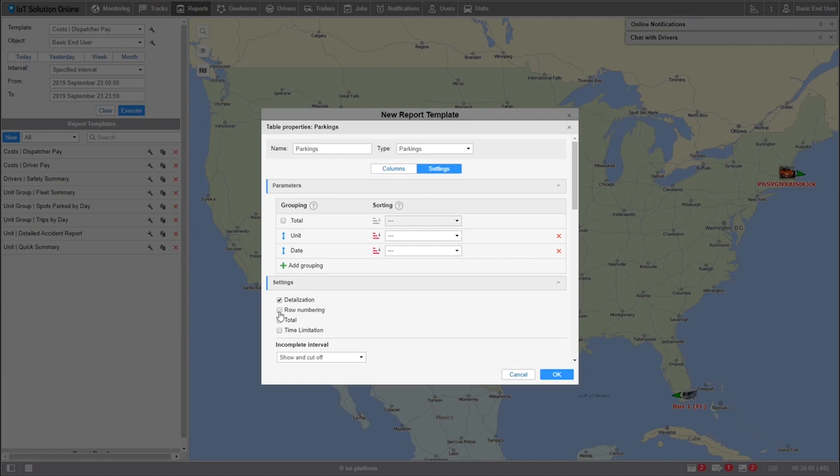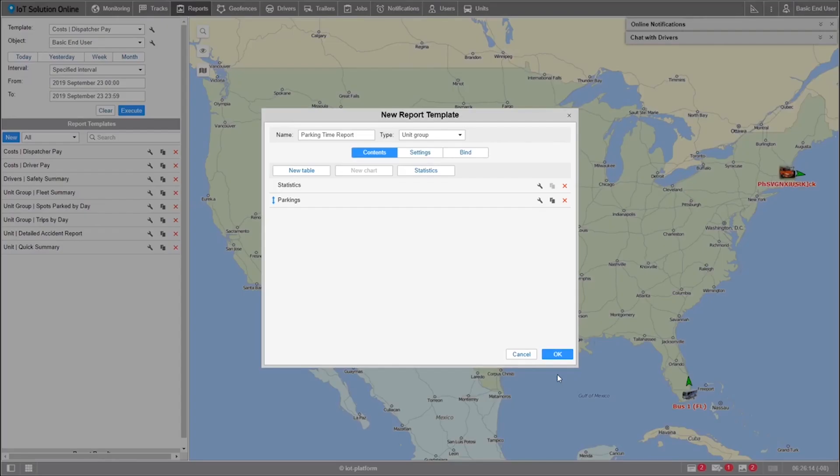Lastly, I'll select row numbering. This creates a little more organization when reading down the table. Now, let's just make sure we have everything saved by pressing the OK button in the bottom right of each window.